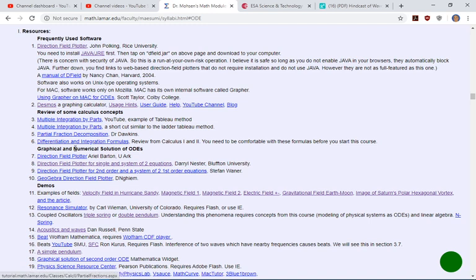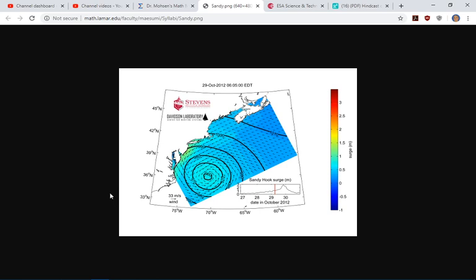Under items listed here are some demos — examples of fields. First is the velocity field in Hurricane Sandy. Here you see a picture of the hurricane which hit the New York area in 2012. You see many arrows drawn. The arrows far away are small, but at the center of the hurricane the arrows become much bigger, indicating that the air velocity is much higher. Each of these arrows indicates the velocity of air at that location.